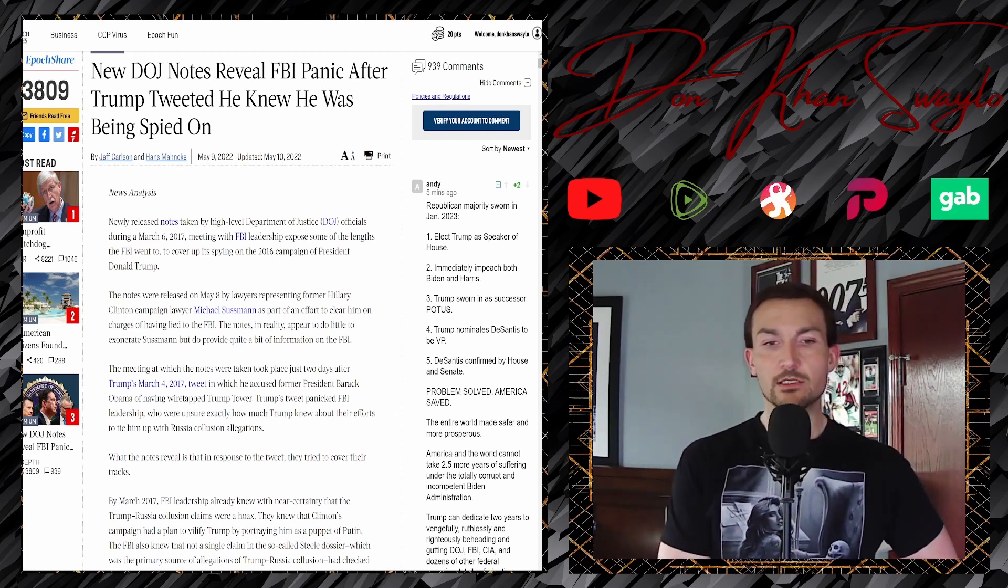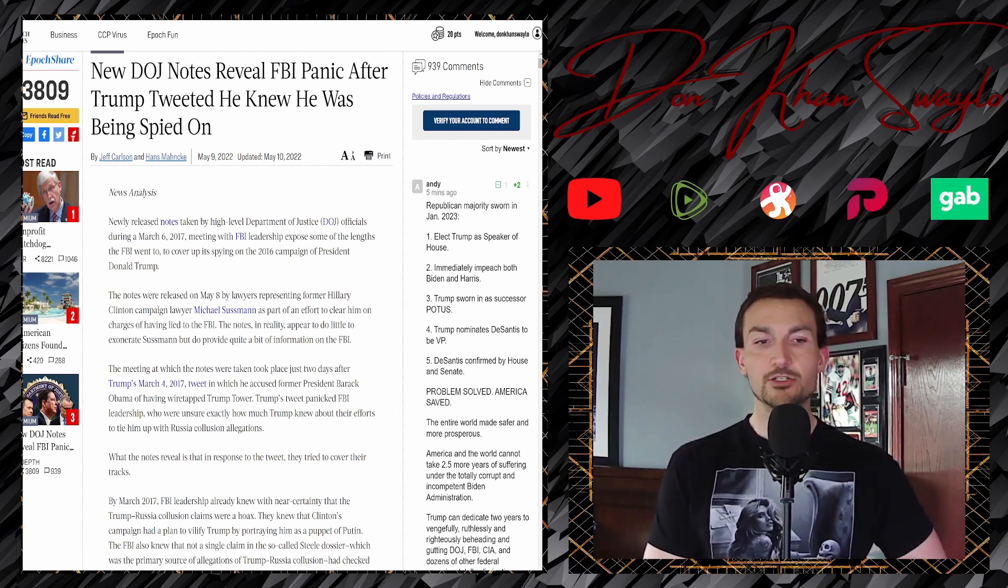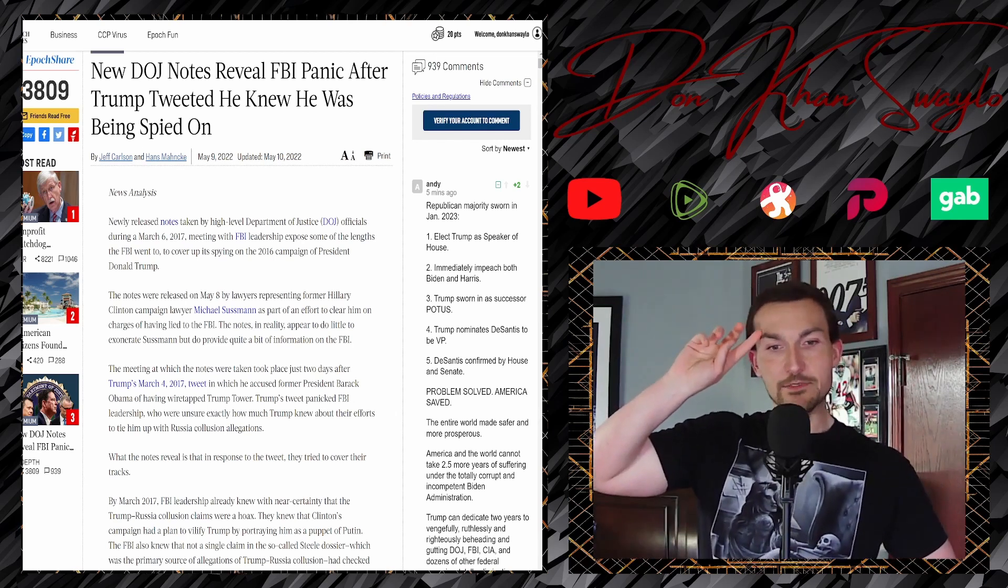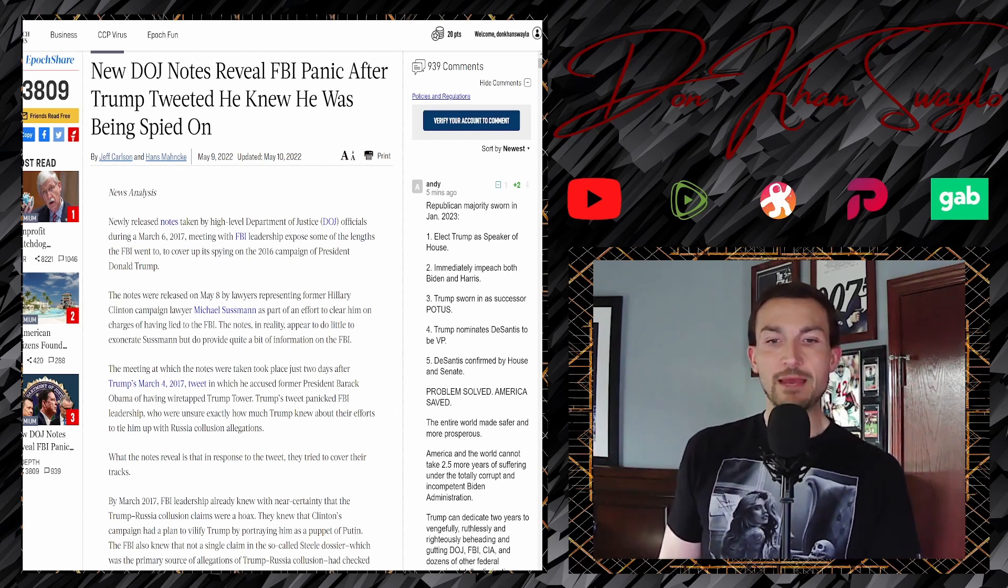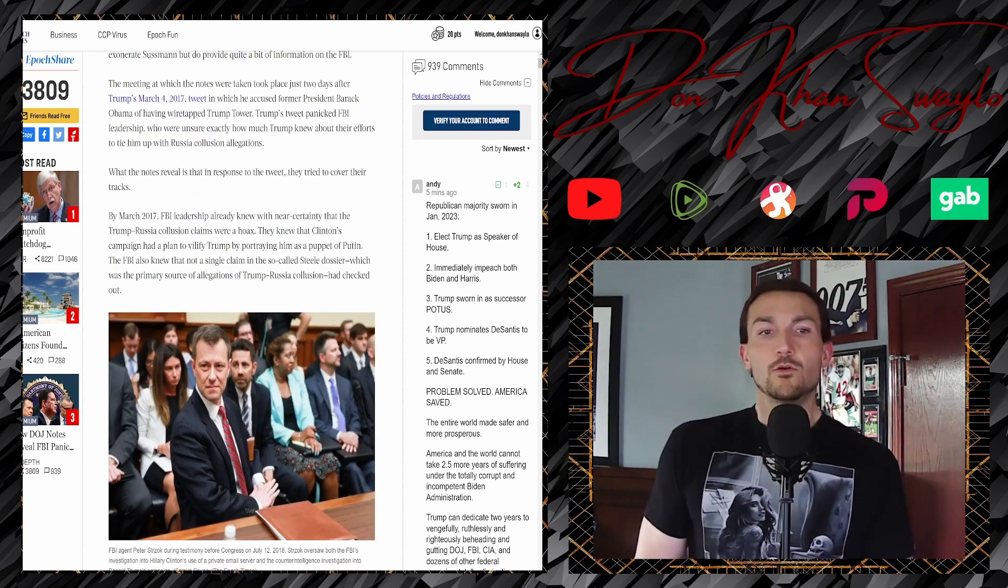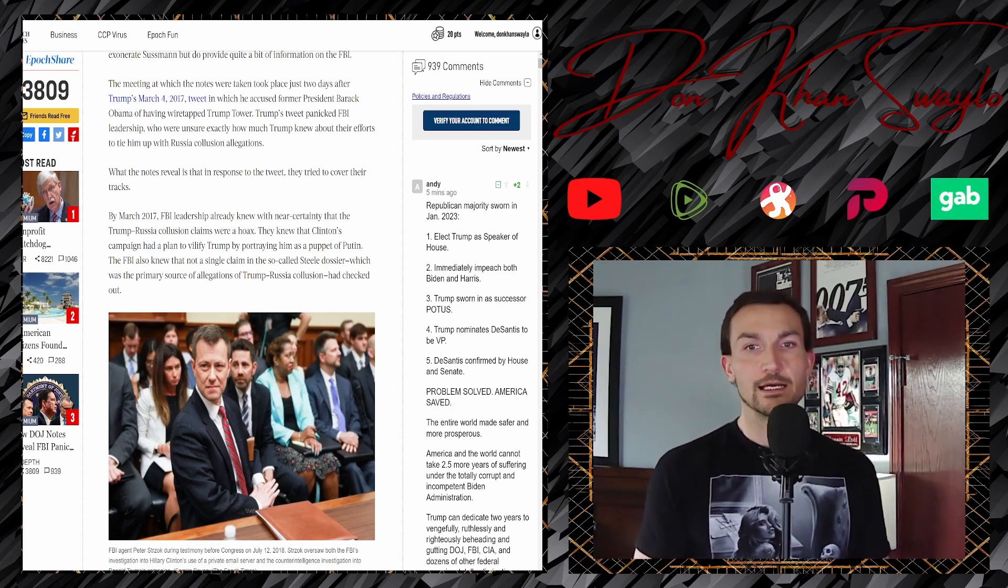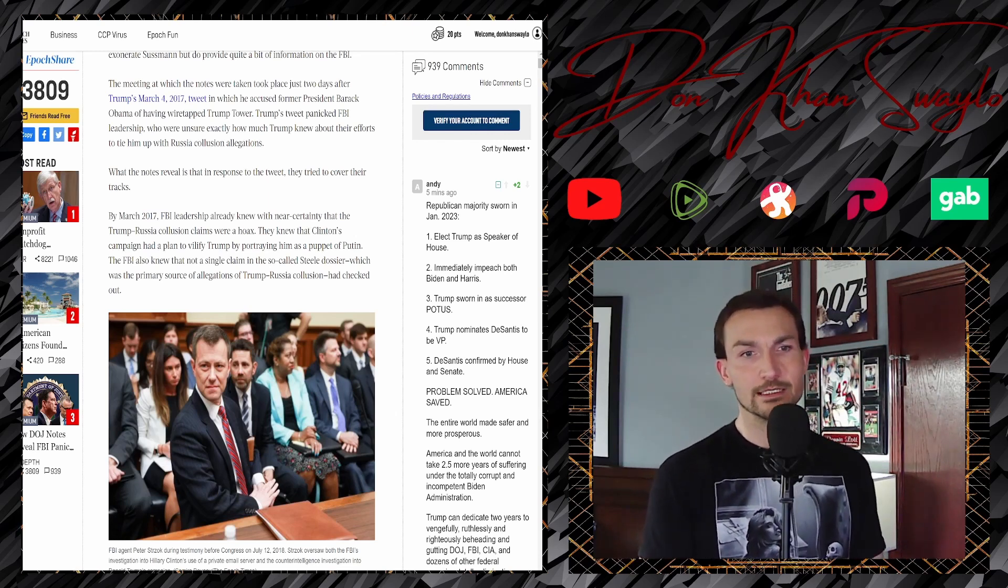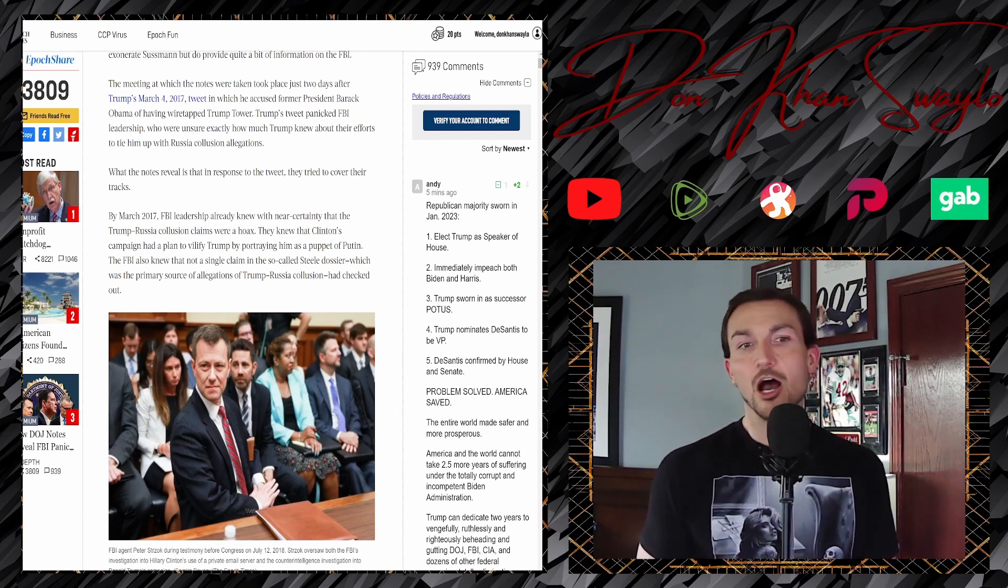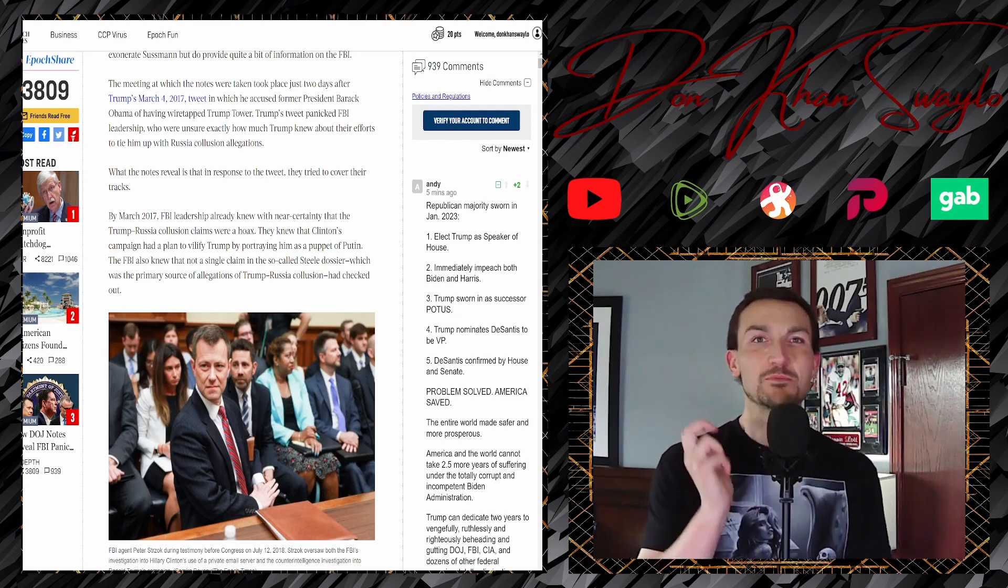The meeting at which the notes were taken took place just two days after Trump's March 4, 2017 tweet in which he accused former President Barack Obama of having wiretapped Trump Tower. I remember that all too well. Trump's tweet panicked FBI leadership who were unsure exactly how much Trump knew about their efforts to tie him to Russian collusion allegations. With the notes revealed in response to the tweet, they tried to cover their tracks. In March of 2017, FBI leadership already knew with a near certainty that the Trump-Russia collusion claims were a hoax. So in March of 2017, the FBI already knew that it was bullshit. They already knew it was bullshit.